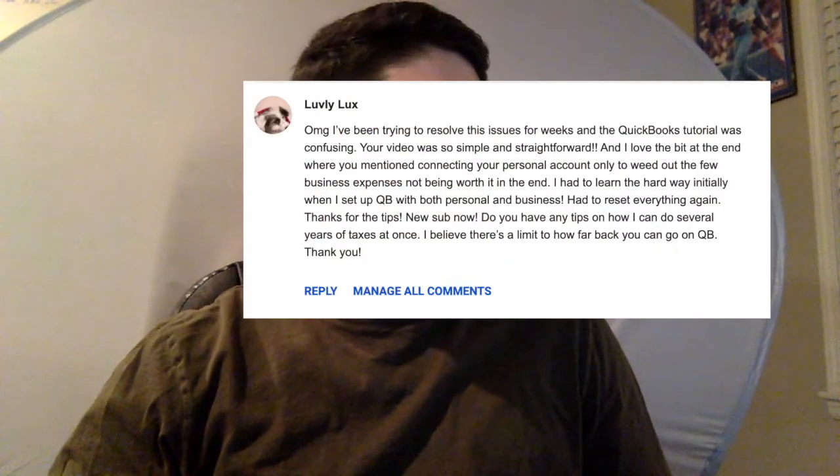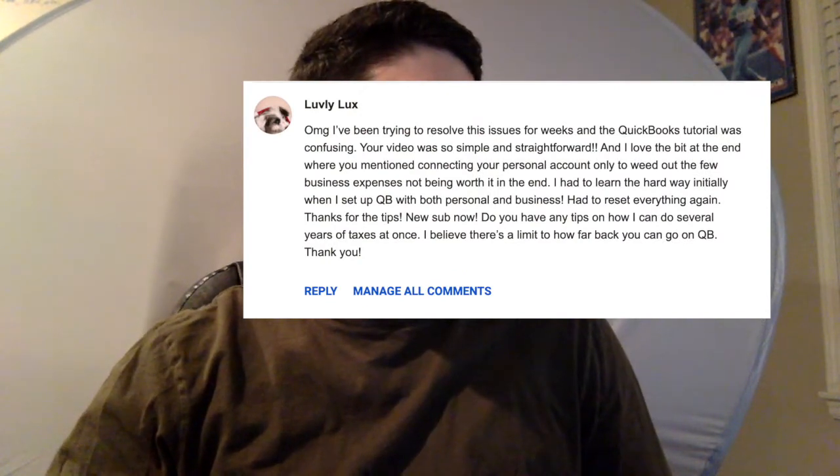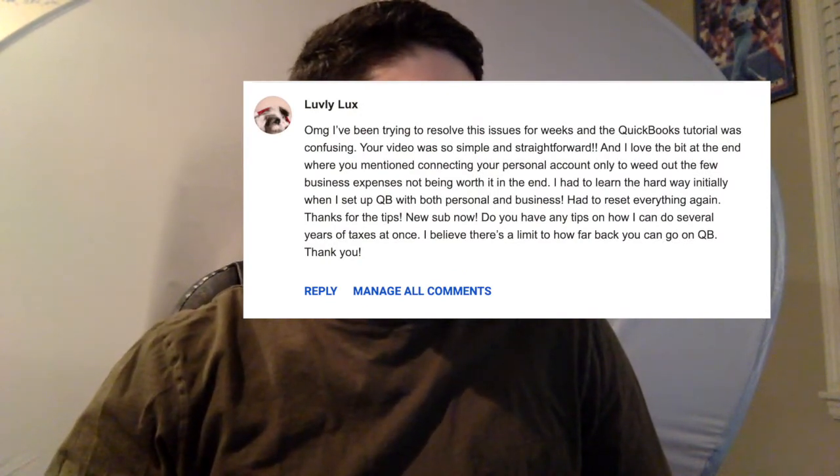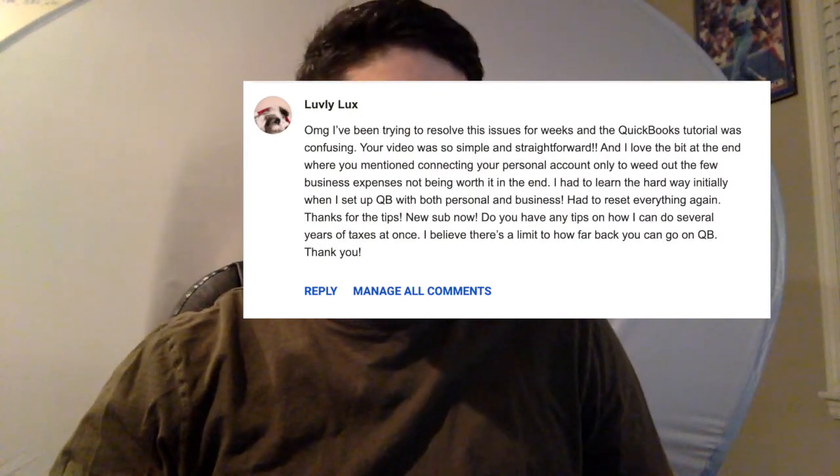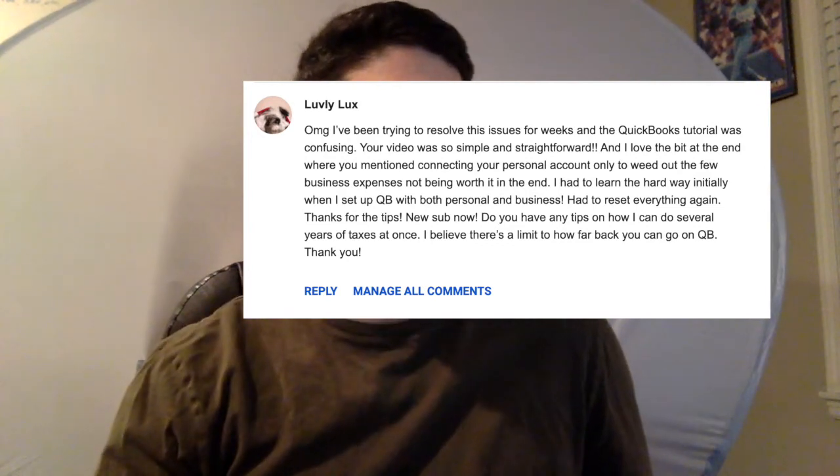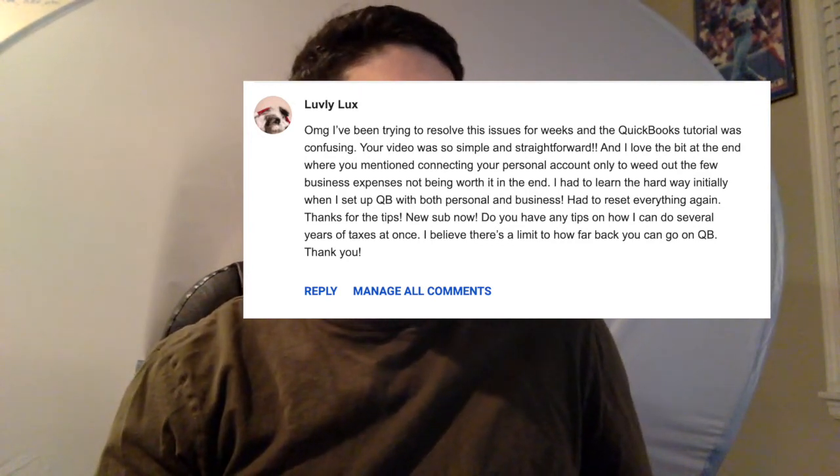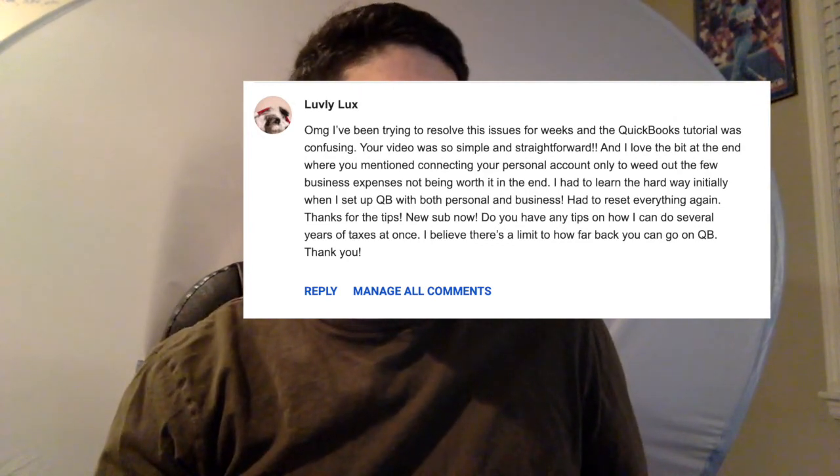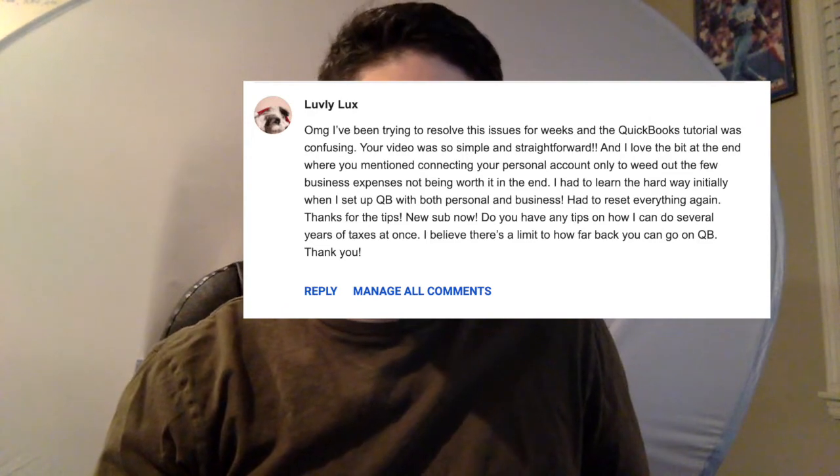Tonight, we're going to be answering a question from one of our viewers and new subs. So thank you very much, Lovely Lux, for the question. The question on tonight's video was, do you have any tips on how I can do several years of taxes at once? I believe there's a limit to how far back you can go on QuickBooks.